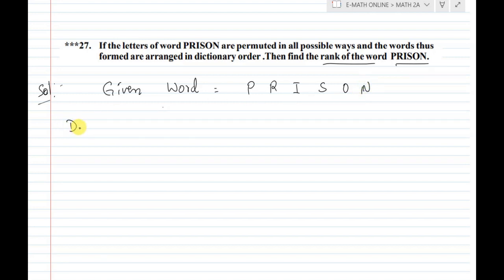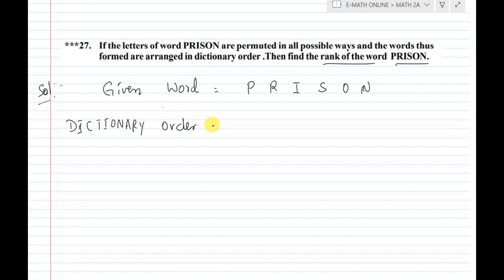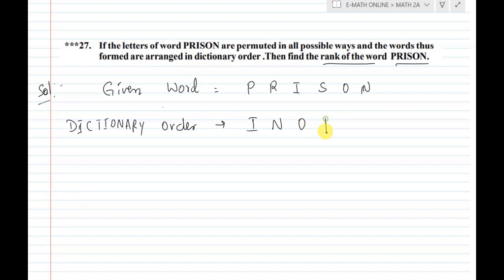This is the dictionary order — also called alphabetical order. In alphabetical order: A, B, C, D, E, F, G, H, I, J, K, L, M, N, O, P, Q, R, S, T. This is the alphabetical order.